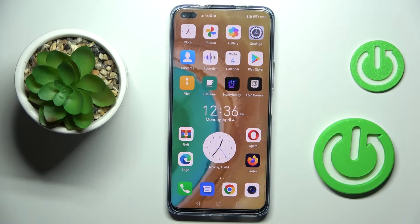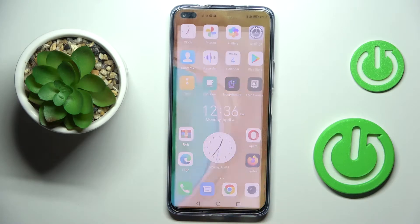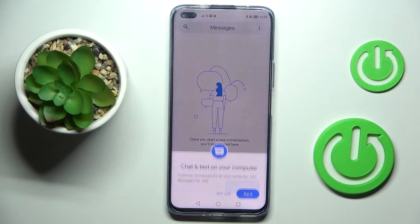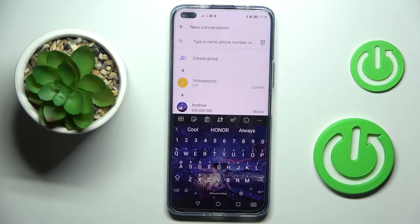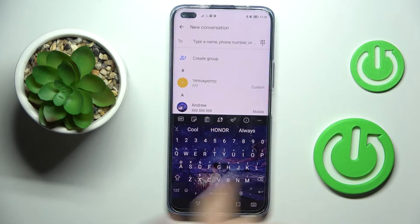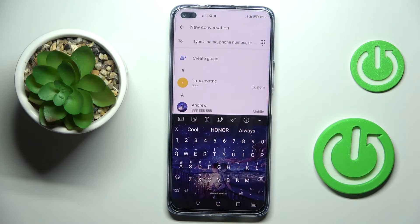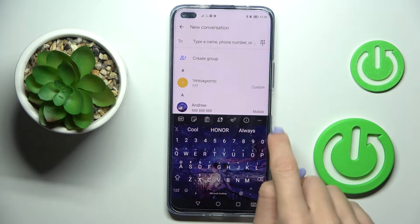Here we've got the Honor 50 Lite, and let me show you how to change the keyboard language on this device. First, open some area where you can input text — it can be mail, a note, a message, whatever. In my case it's a new message. As you can see, we are currently set up with English letters. To change your keyboard dictionary, just tap on the more icon.